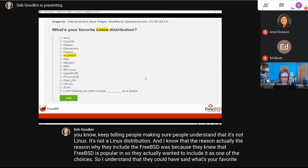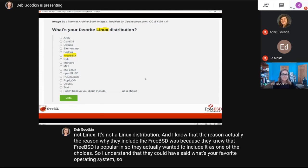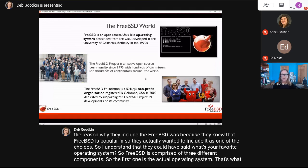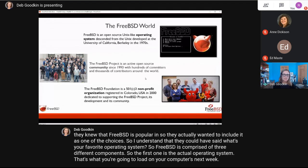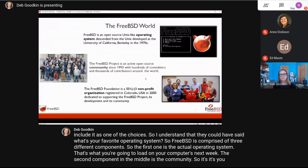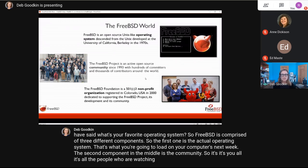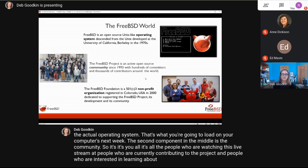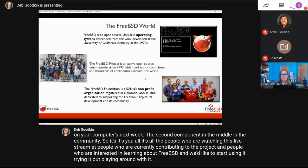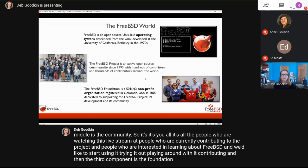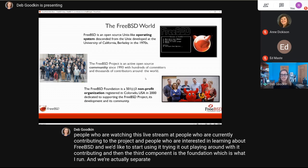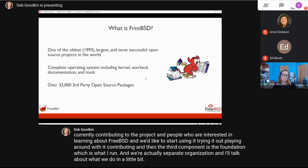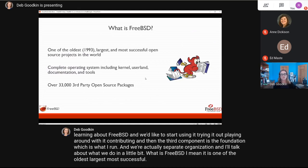FreeBSD is comprised of three different components. The first is the actual operating system — what you'll load on your computers. The second component is the community: all the people watching this livestream, people currently contributing, and people interested in learning, using, or contributing to FreeBSD. The third component is the FreeBSD Foundation, which is a separate organization that I run.